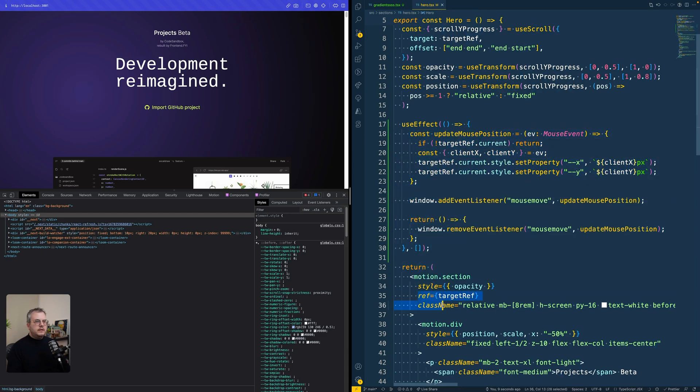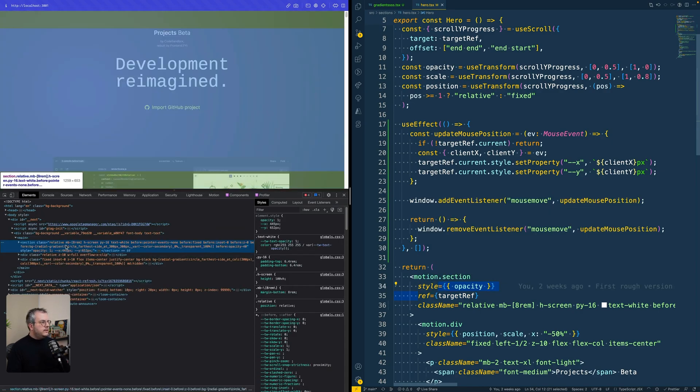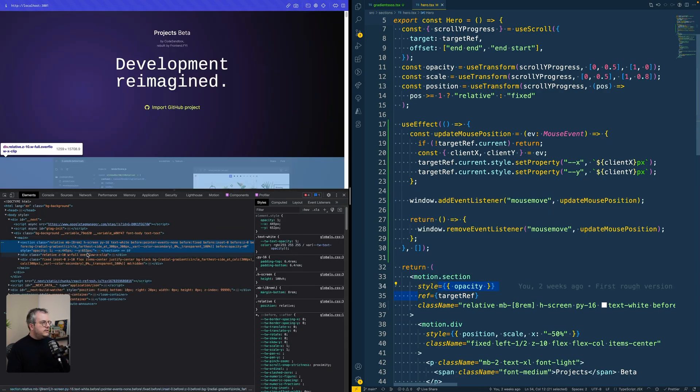So if we already inspect that element, we see that it's already defined. And if we move our cursor, it gets updated.